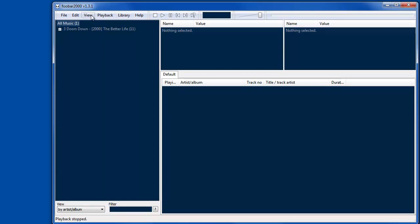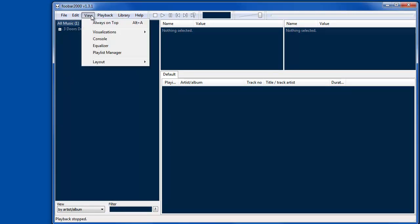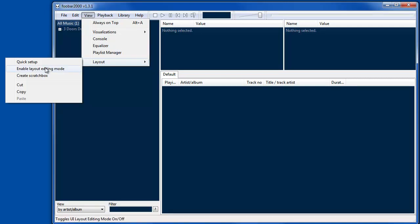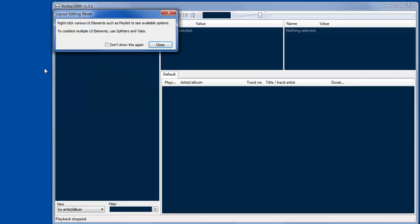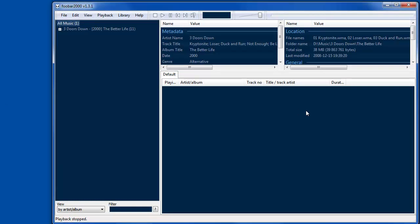And the key to changing the layout is going to View, Layout, and then Enable Layout Editing Mode. So that lets you change different components by right-clicking on them.